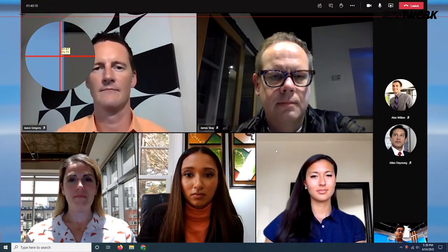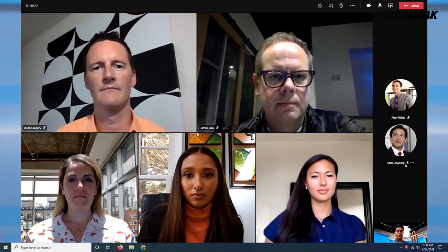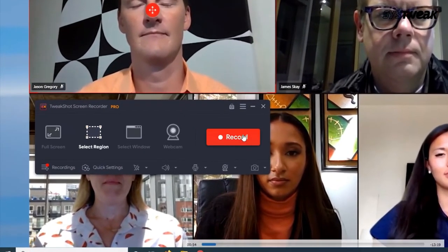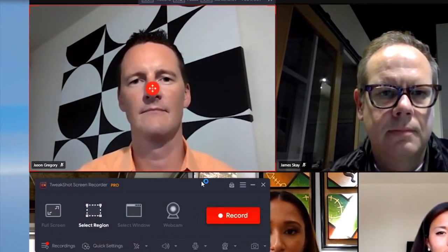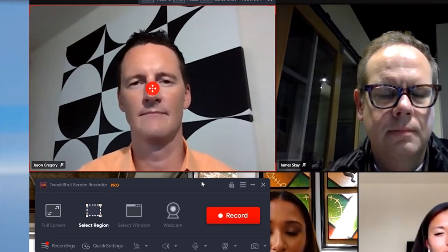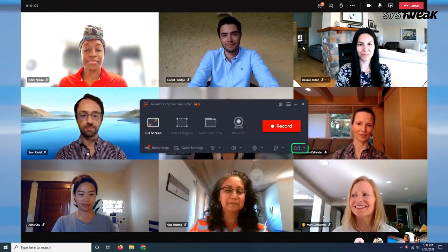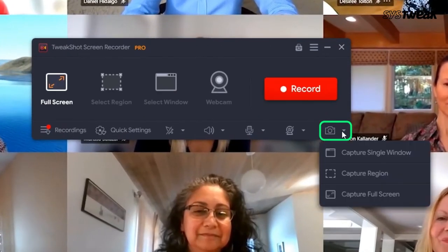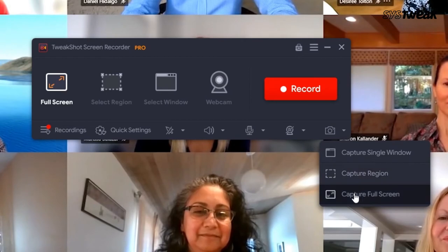Once you have chosen your desired screen region, click on the red colored record button. Once the recording starts, you will be able to see a play pause bar at the bottom right corner of the screen. Using this, you can play or pause your recording. Stop your recording once you are satisfied and done. You can even take screenshots of your important moments during your meeting by clicking on the camera icon that is next to the running time.